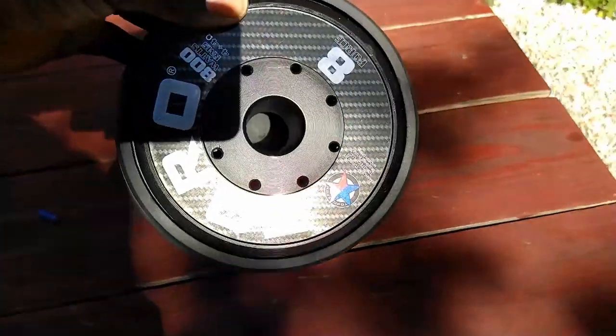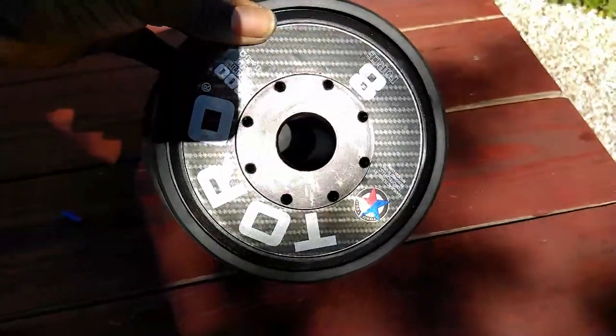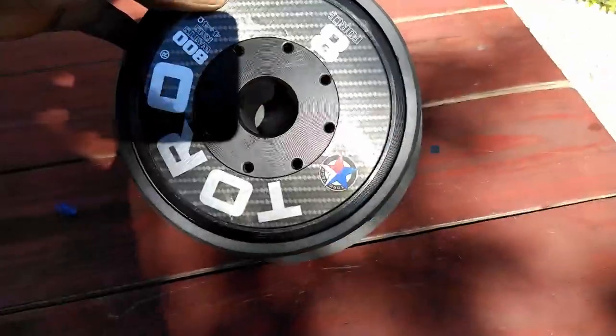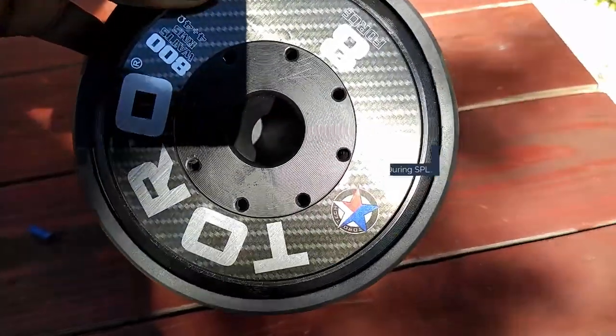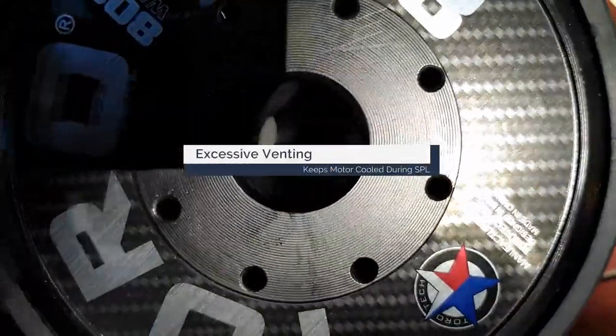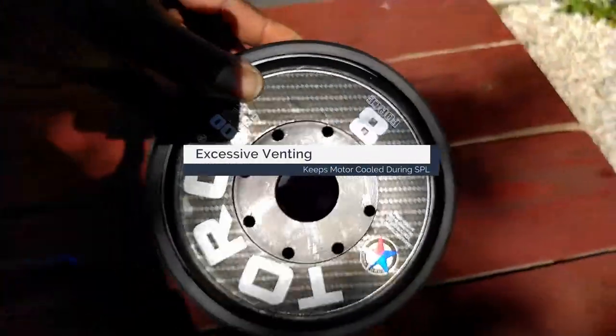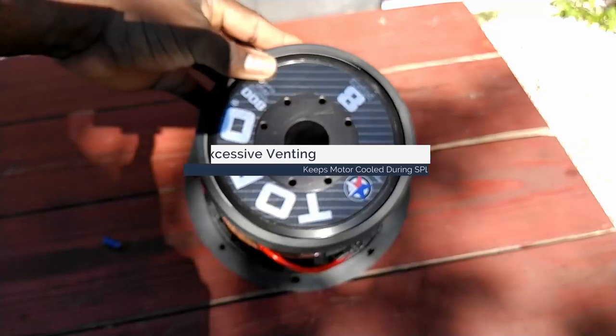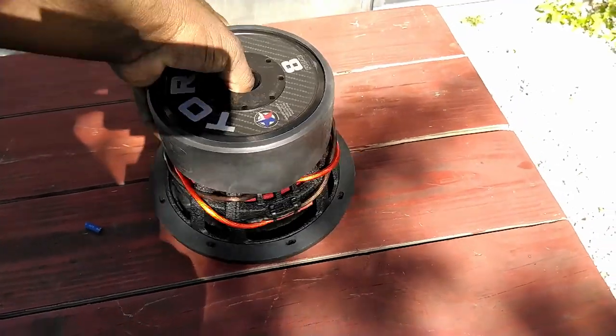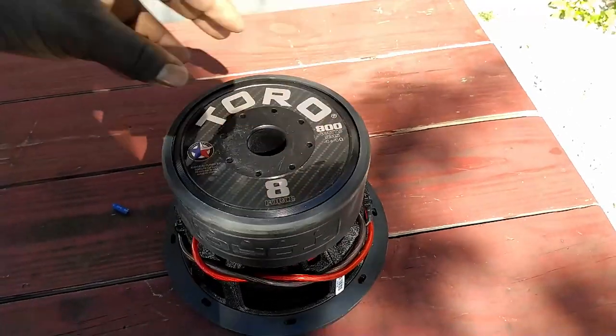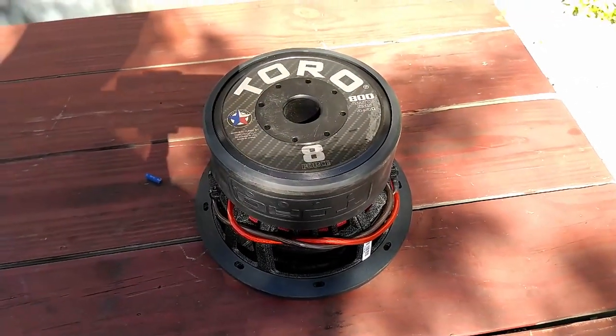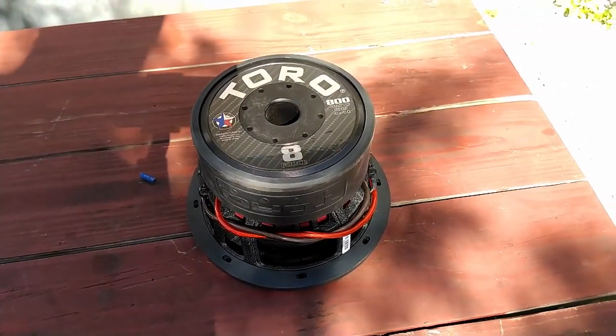The rear of the magnet have a total of 9 vents with the center pole measuring an inch and a half. Plenty of airflow to keep things cool during high SPL performances.